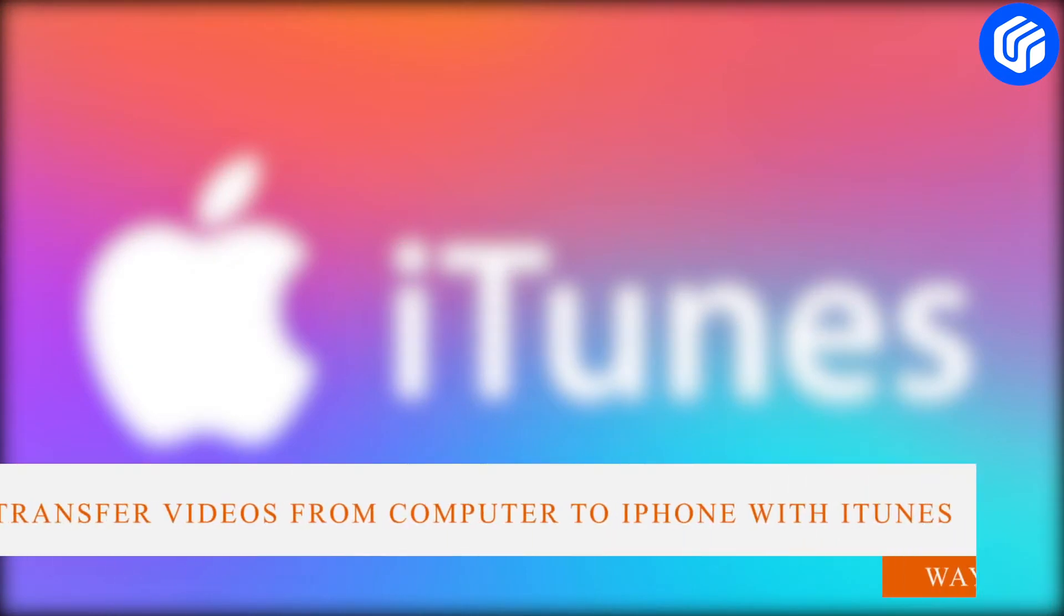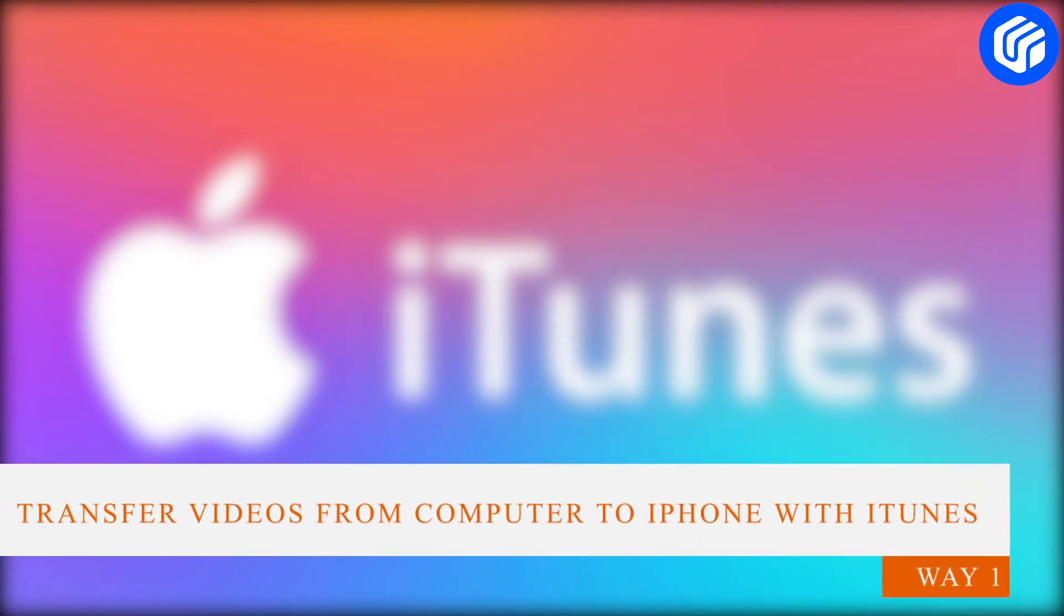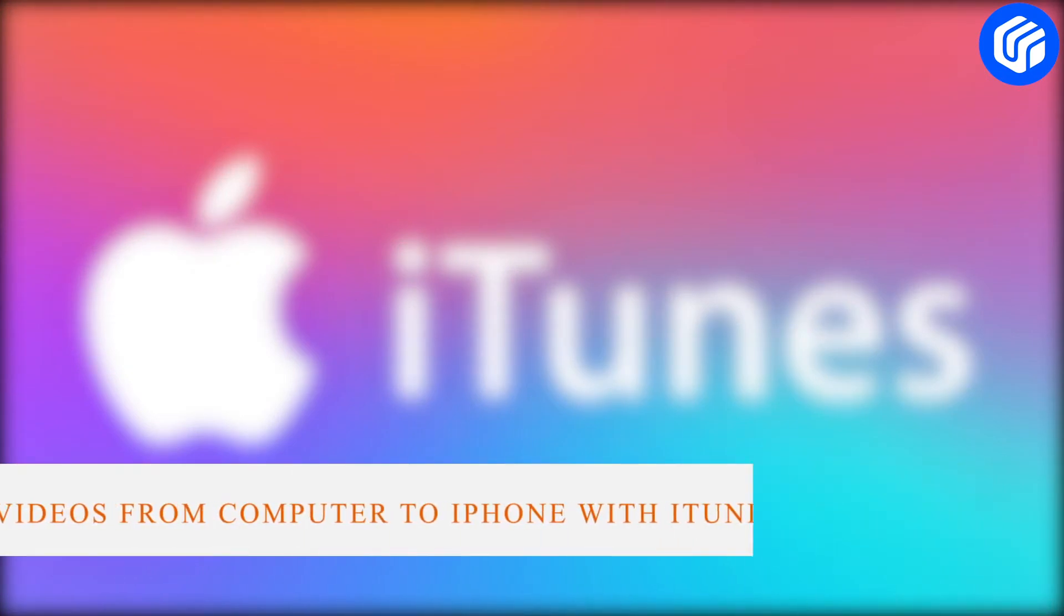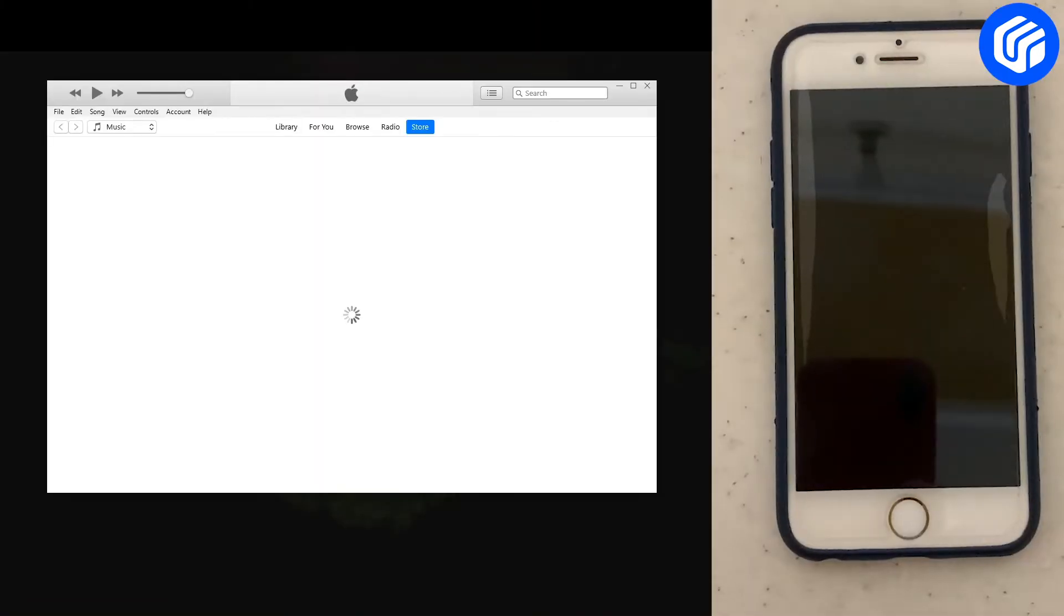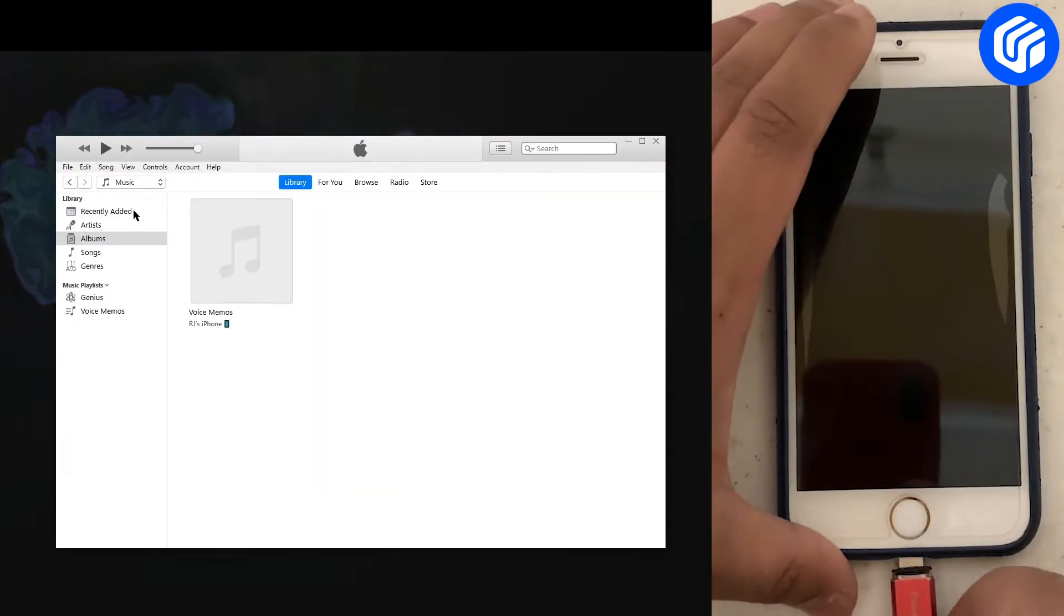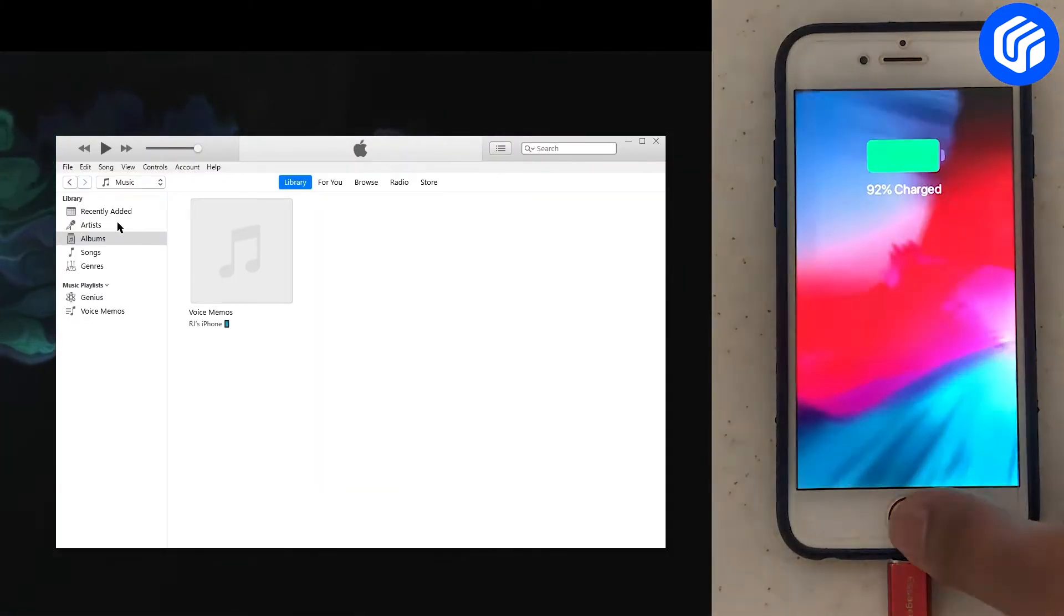Way 1. Transfer videos from computer to iPhone with iTunes. Launch iTunes on your computer and connect your iPhone to it using a lightning cable.